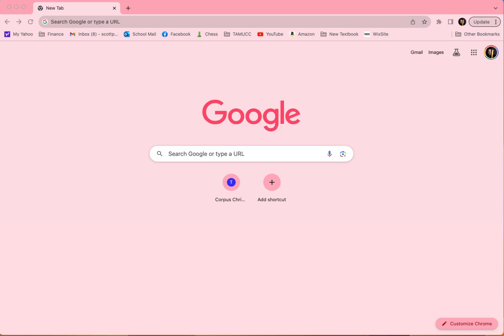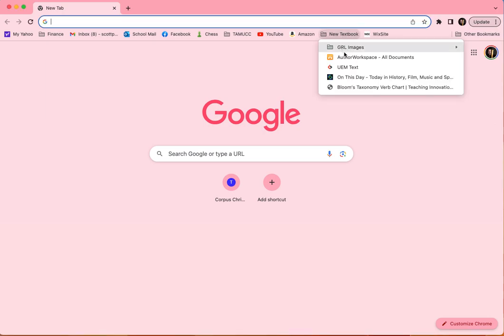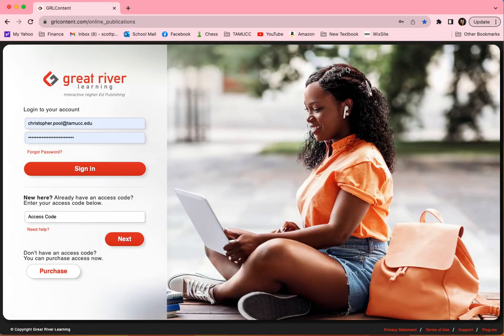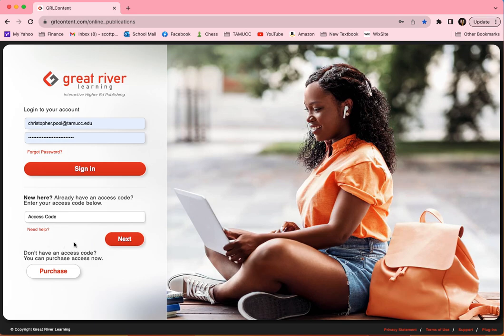I wanted to start with just this blank page on Google. What you will find is that I've bookmarked the text — there's our UEM, Understanding and Enjoying Music — and this should take you to Great River Learning. If you're holding an access card, you'll be brought to this page and you can set up your account. If you have not yet purchased an access code and you're just coming off of an email, you can also do it that way. However you're getting to this site, this is probably what you'll see.